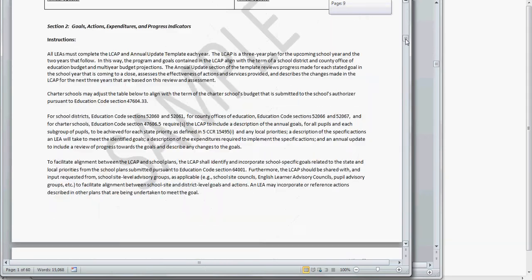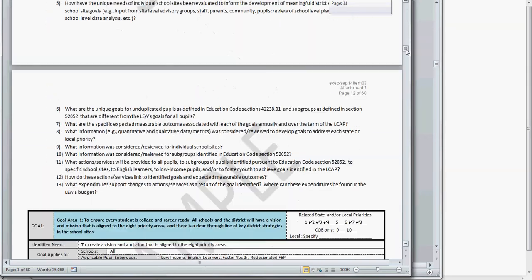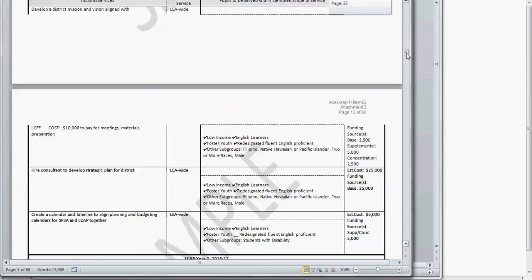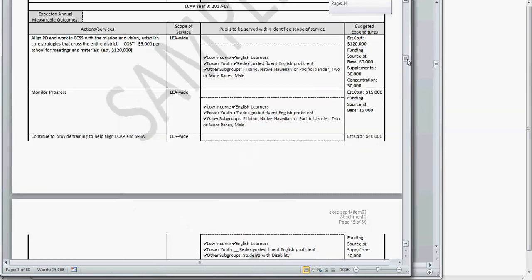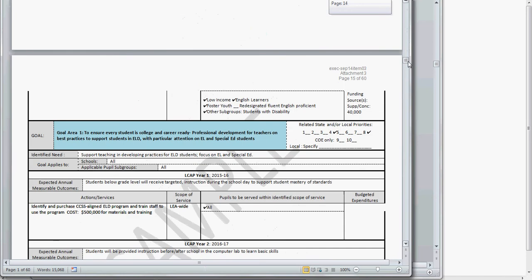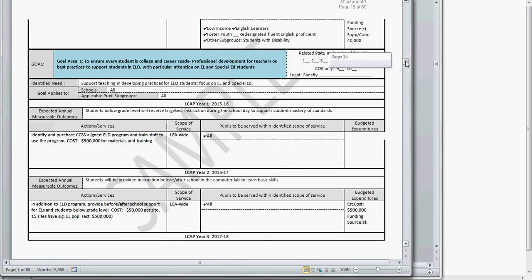The process for creating the SPSA is nearly identical, but has some differences based on the requirements of the SPSA template in the CDE website.